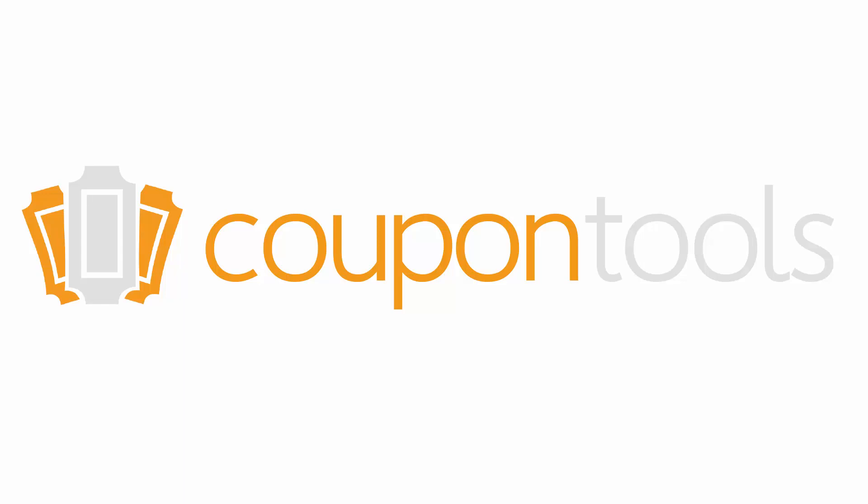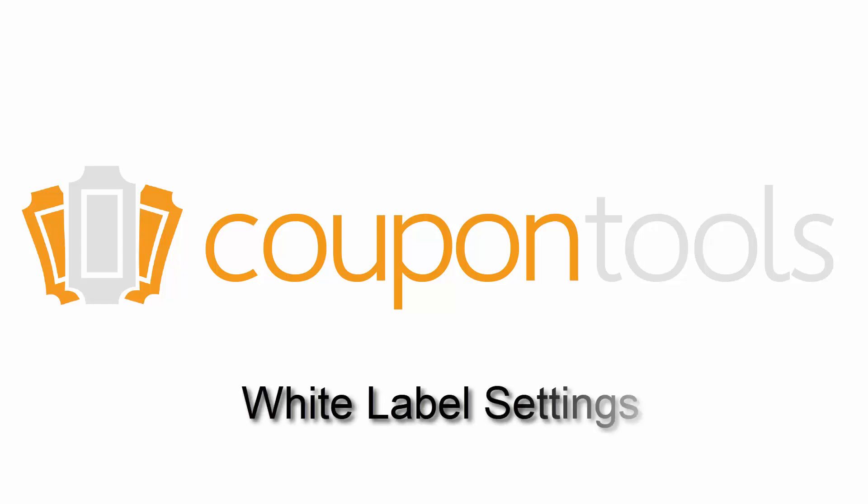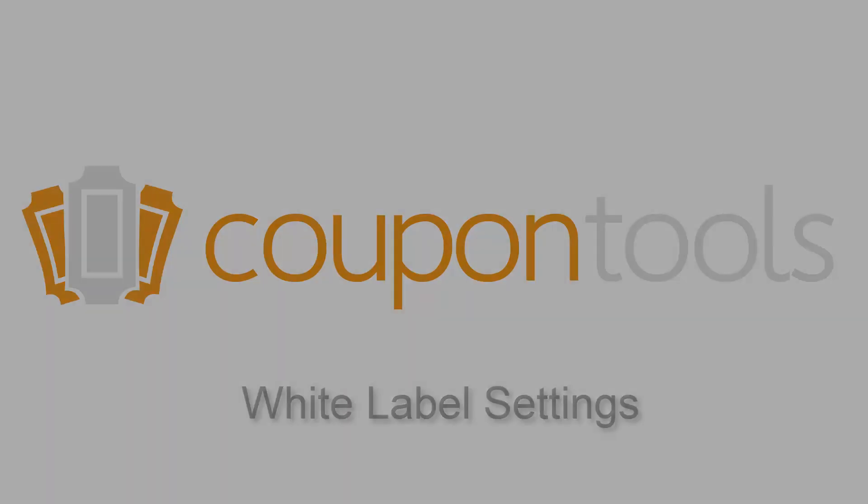Welcome to the tutorial video for the Coupon Tools Control Panel. In this video, we'll take a look at the white label settings in the control panel.